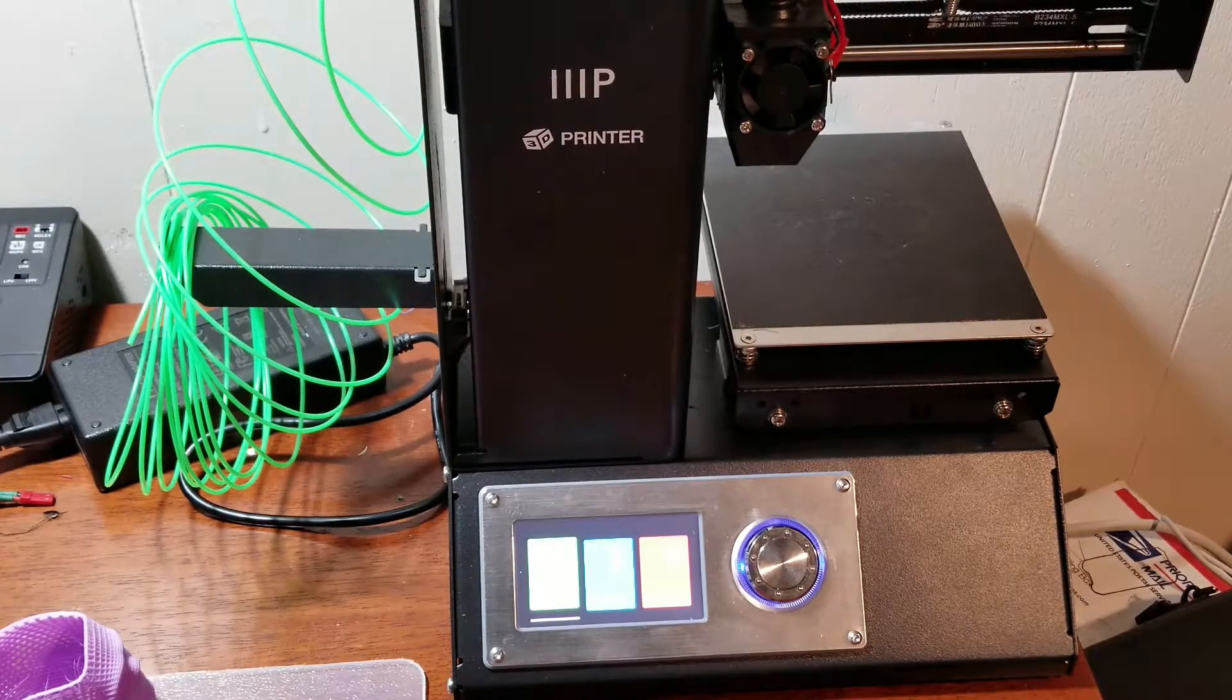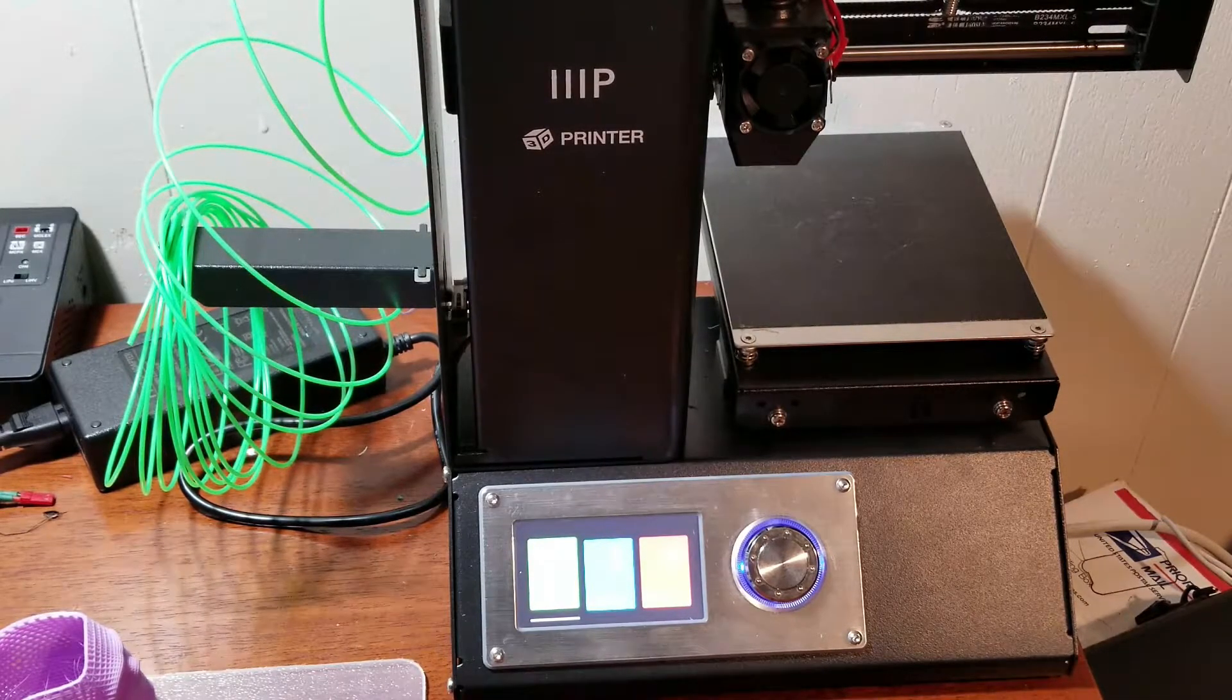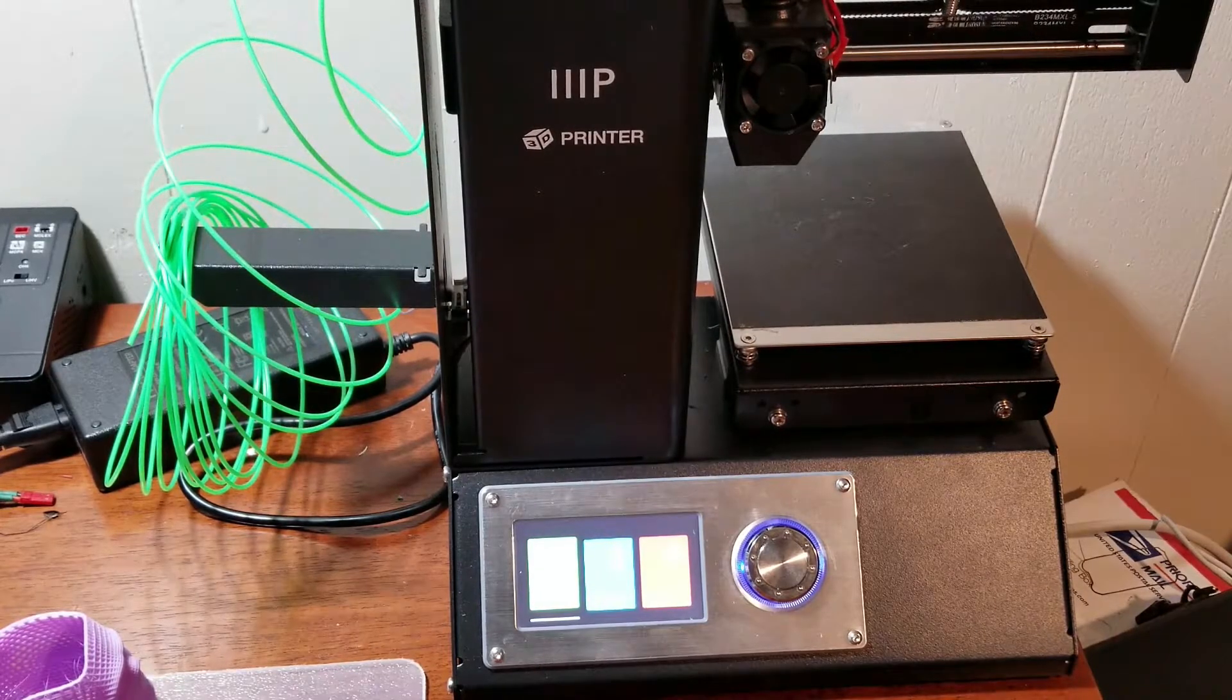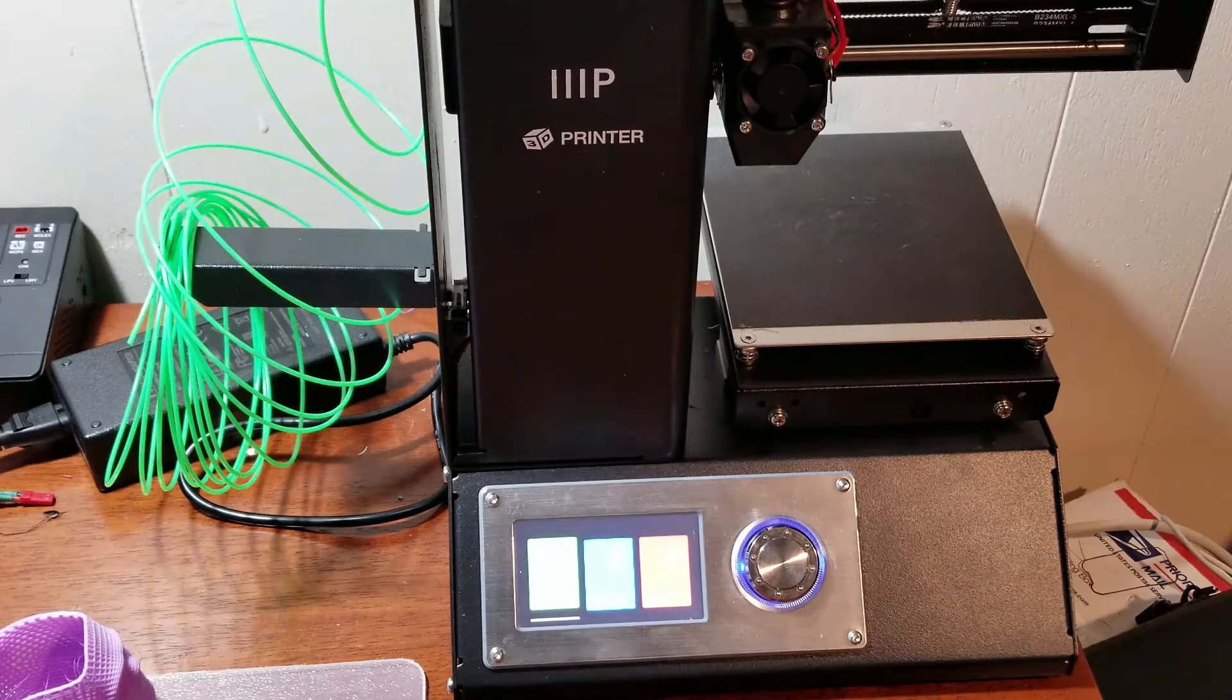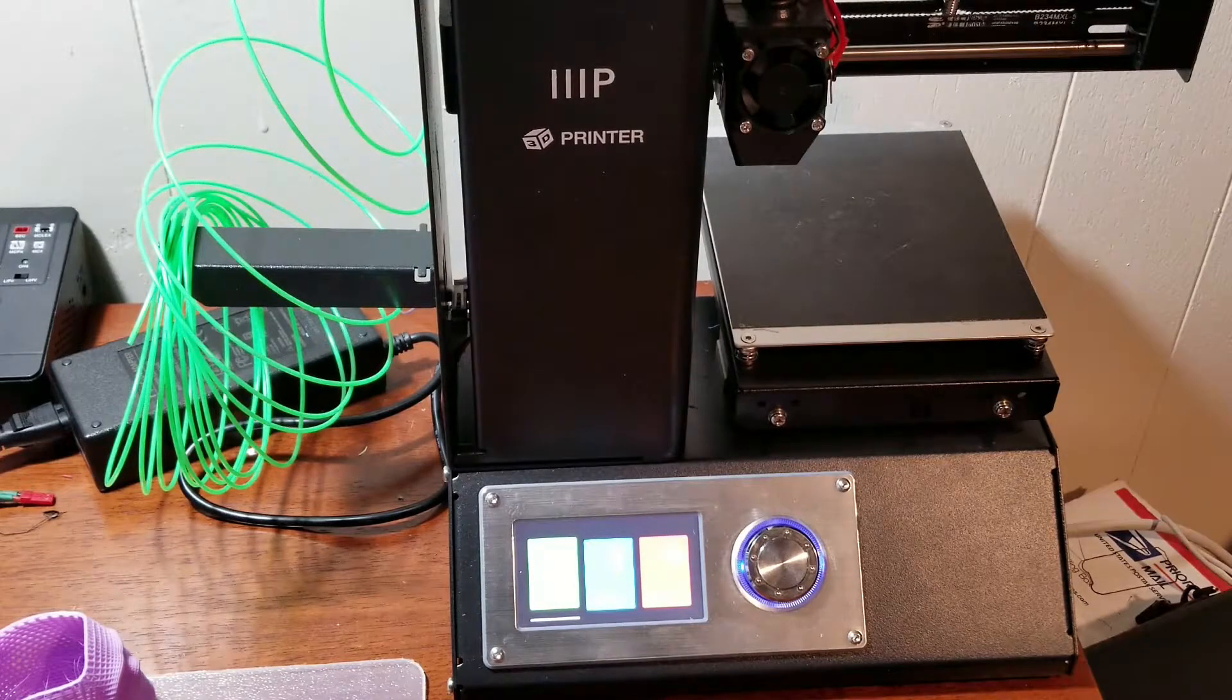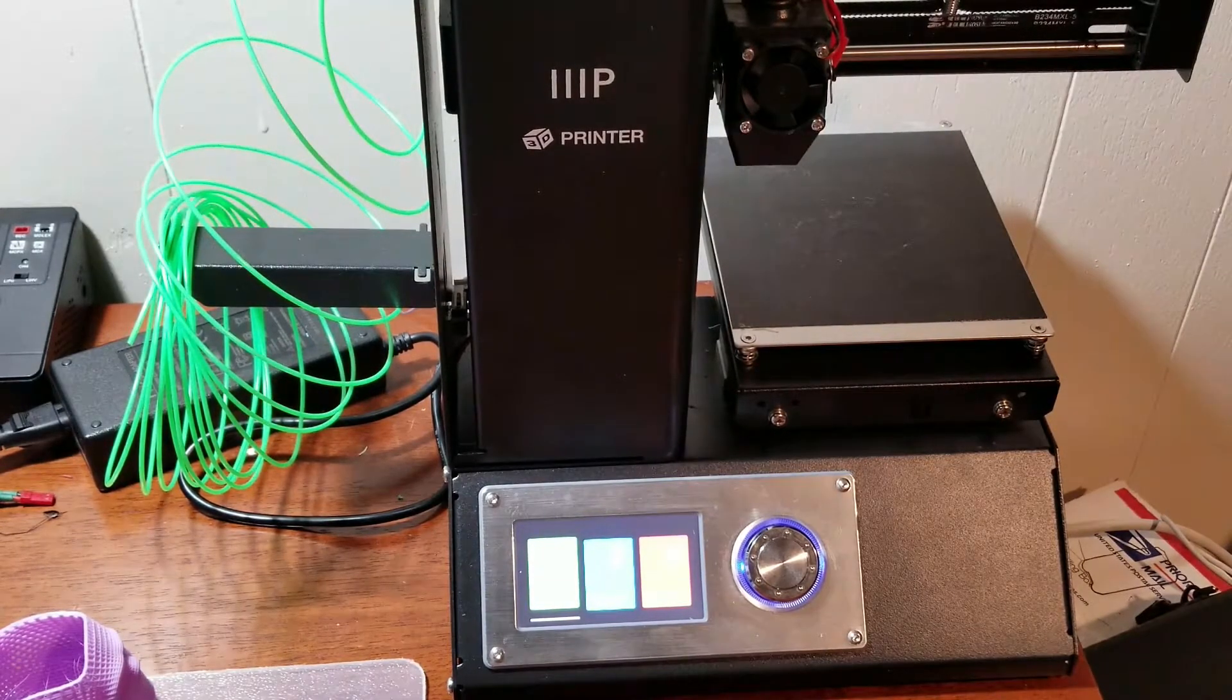I'm actually going to start printing quite a bit of things. I want to start doing monthly giveaways where I'm reprinting items and giving them out to my subscribers. And also,